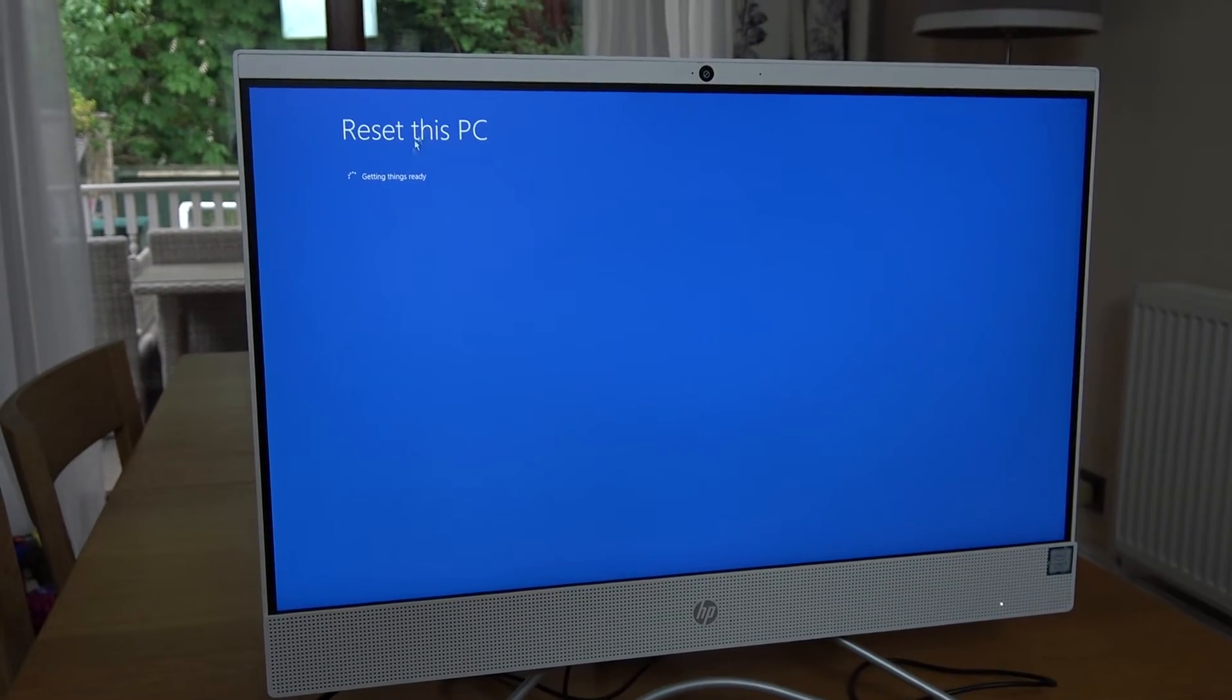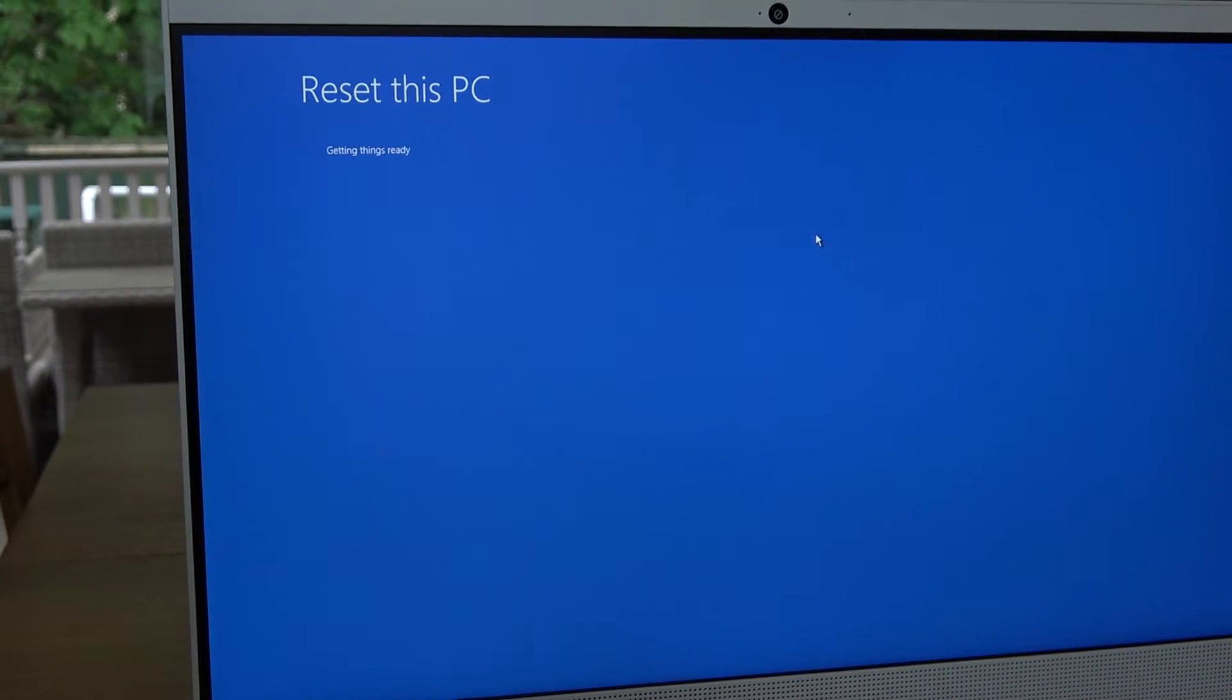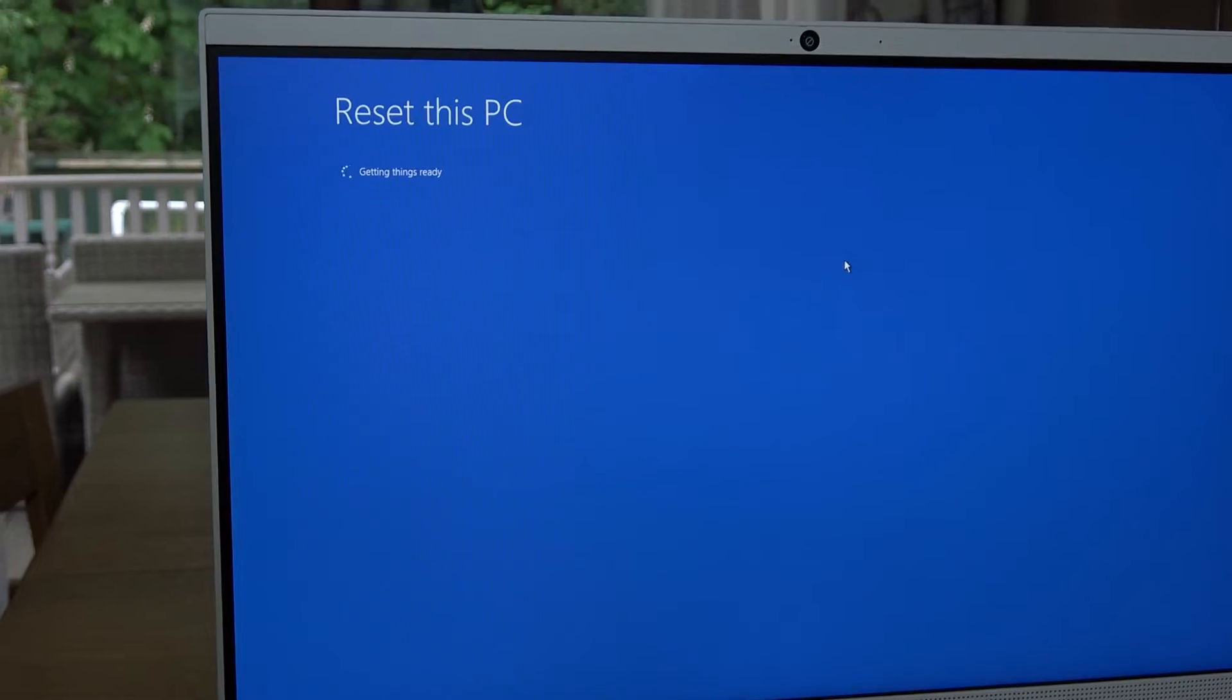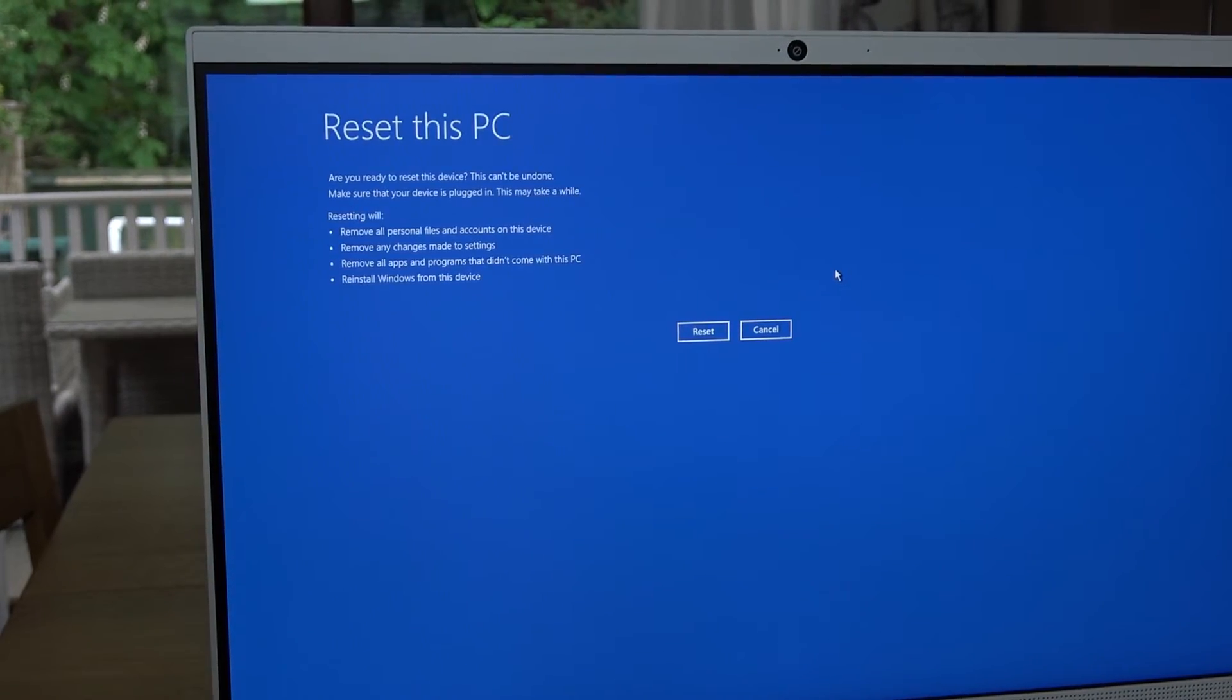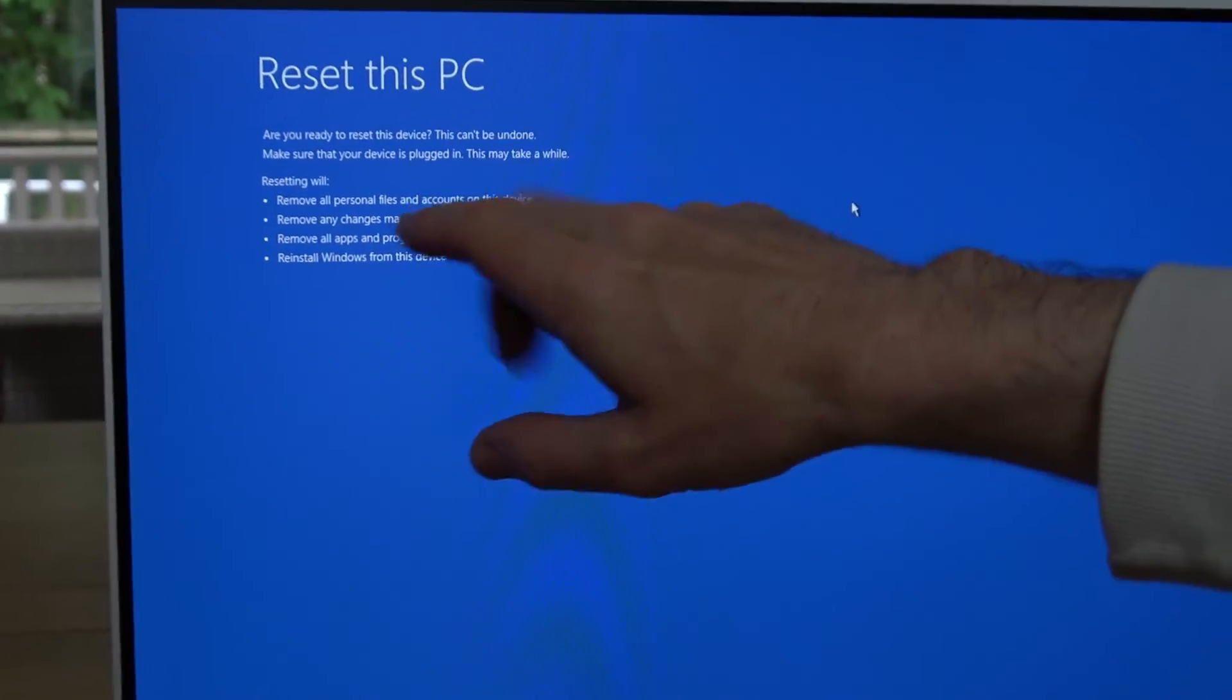Now it's saying getting things ready. And here it says reset this PC.